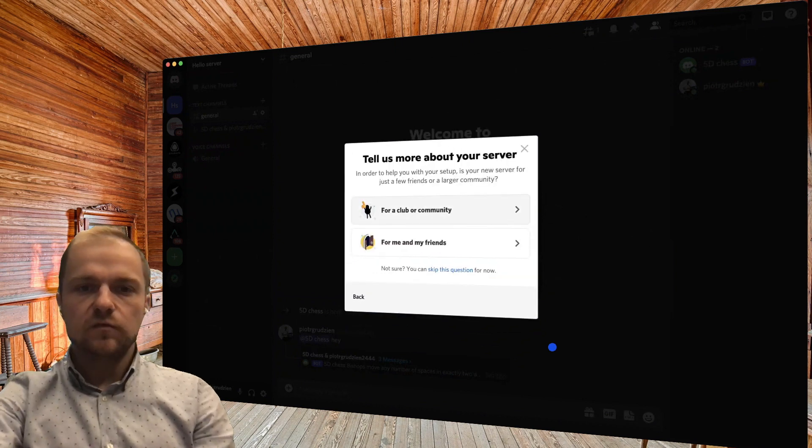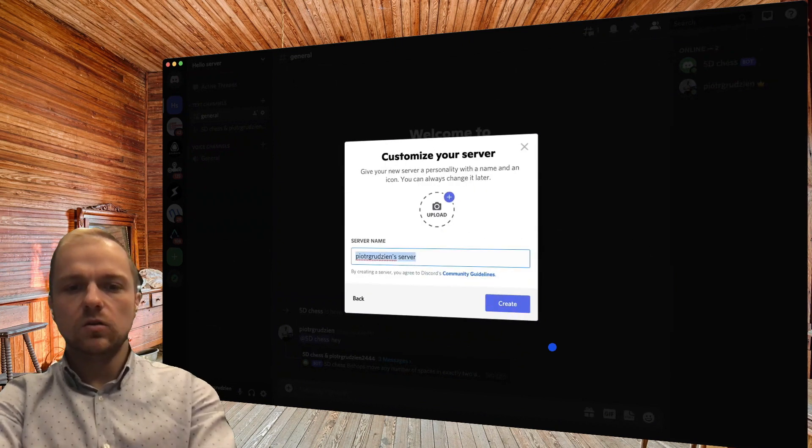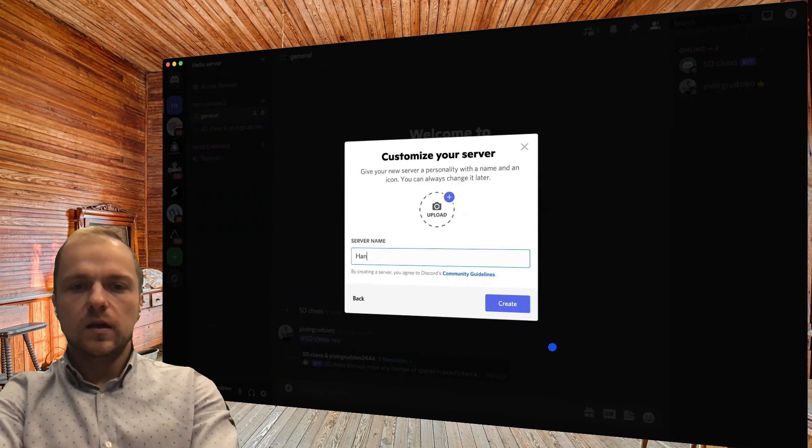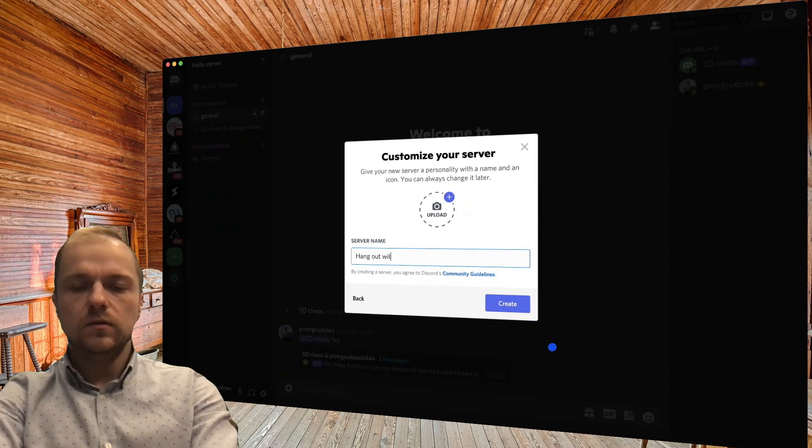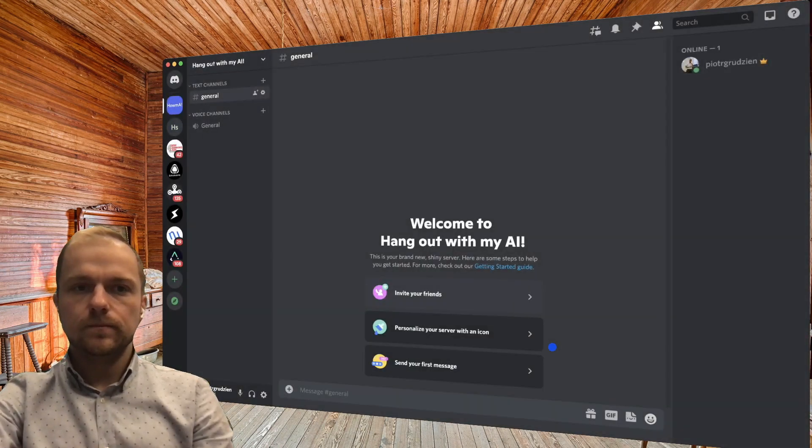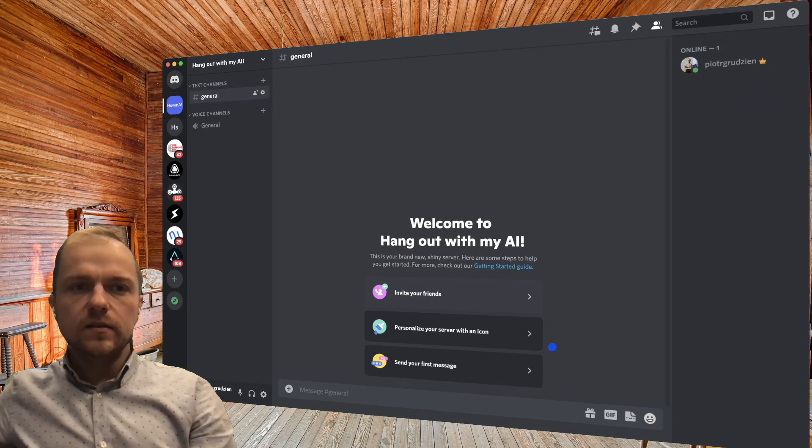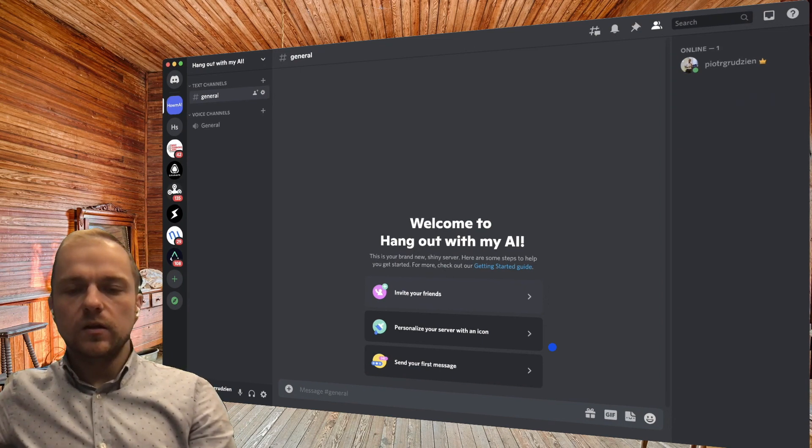Click on the plus button, create my own, for a club or community, and let's call it Hang Out With My AI. Create. That's it, we already have our new server.